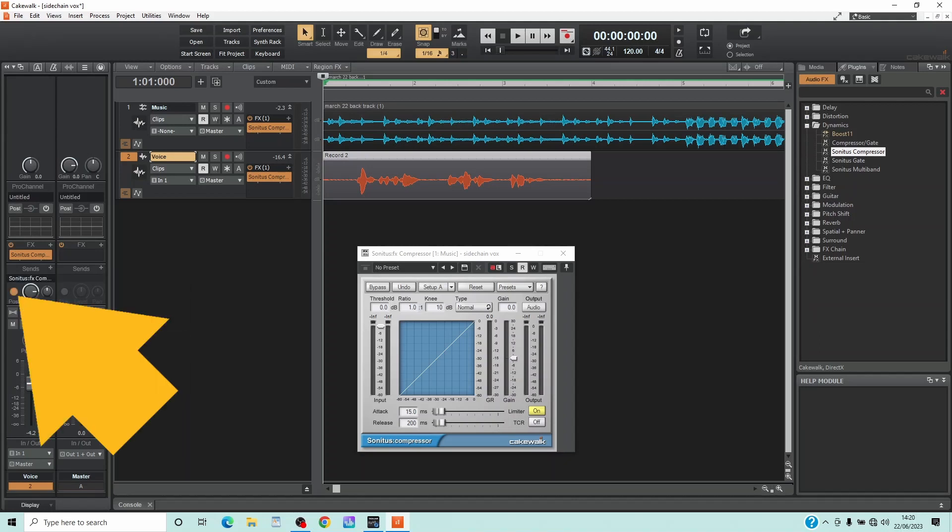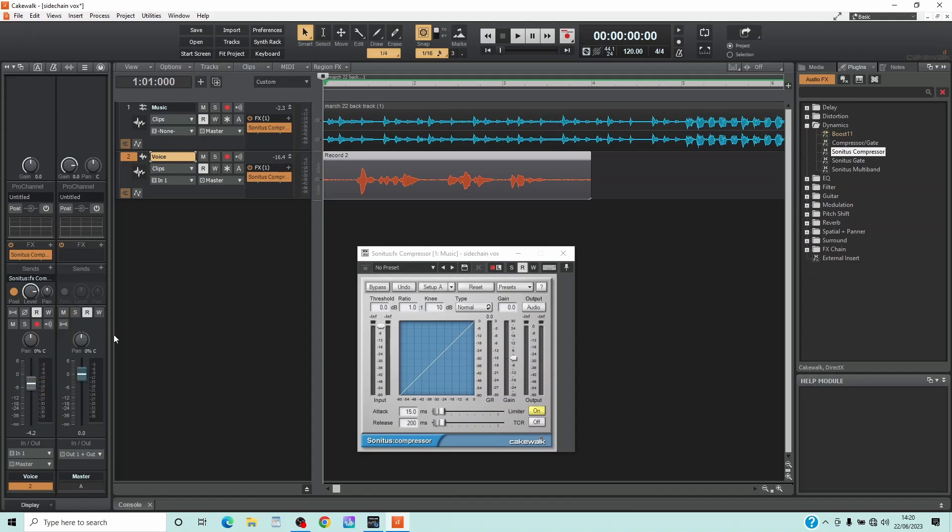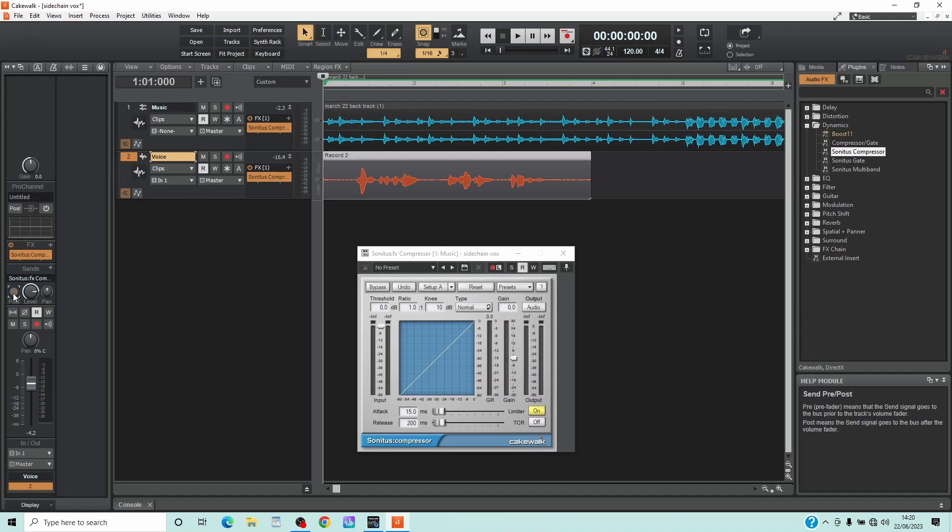And then click on the post icon so it is greyed out. This will mean changing the volume level of the vocal track won't affect the side chaining.